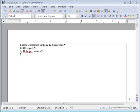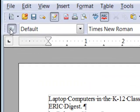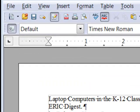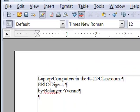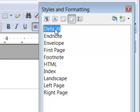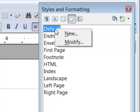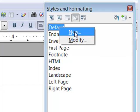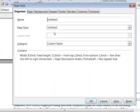In this section I want to show you how to create a new page style. We're going to open the styles box, go to page styles, and create a new style based on the default style.